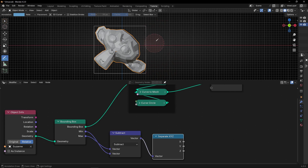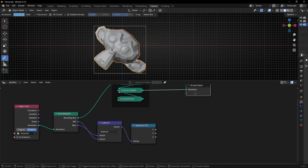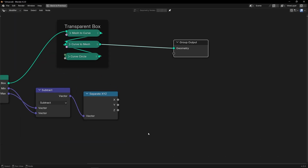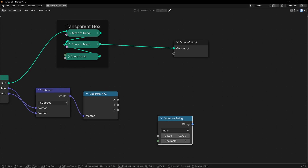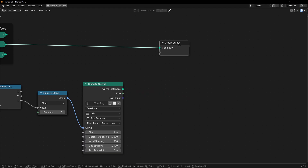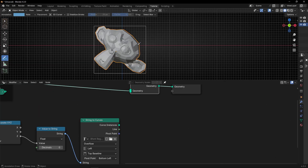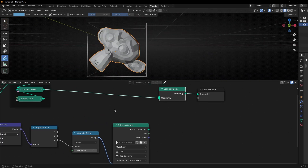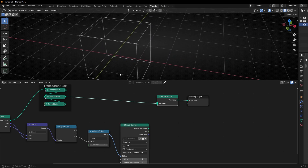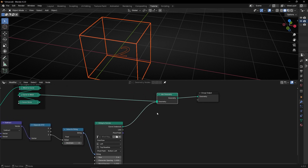So we can convert this to a text, or you can use this information for any other operation you have in mind, but let's convert this to text. So let's use Value to String, and let's convert this to a String to Curve, and let's use Join Geometry. We can see the process — the text is there but if it's not connected we cannot see it. So let's give it a Fill Curve, and now we can see the text.